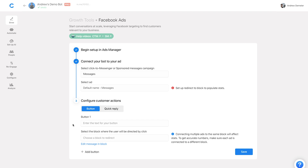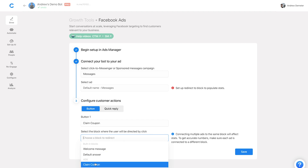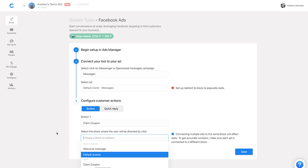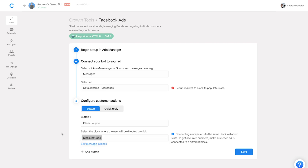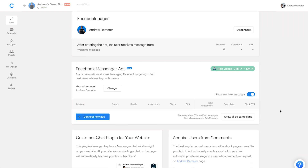Let's say the ad we're running is for a shoe shop doing some sort of promotion. For the button we could customize that greeting in ads manager to say 'Click the button below for 20% off your first order,' and then for the button call-to-action we could say 'Claim Coupon' and then send them to a block. I already have a claim coupon block here I can connect, or if I wanted to I could create a new block — call it 'Discount Code' — and then click Save.